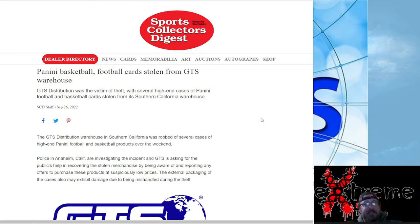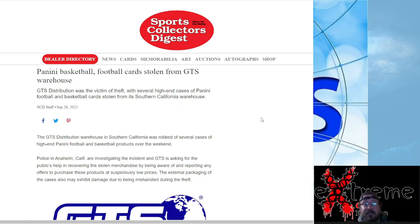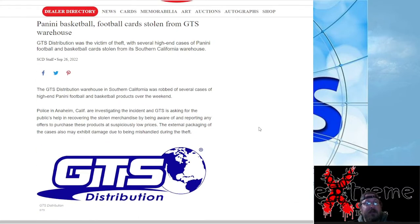Basically, somebody broke into the GTS Distribution warehouse in Southern California and they took a lot of high-end cases. And what was really interesting is they actually label this stuff down in here. It doesn't really give much about how they got in and all that stuff, but check this out.